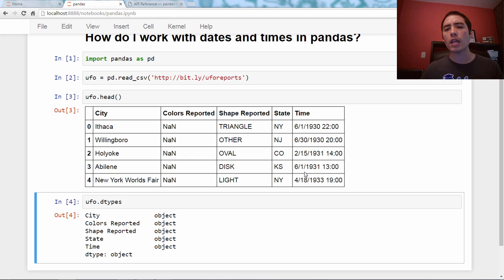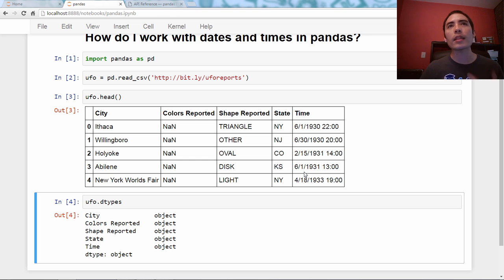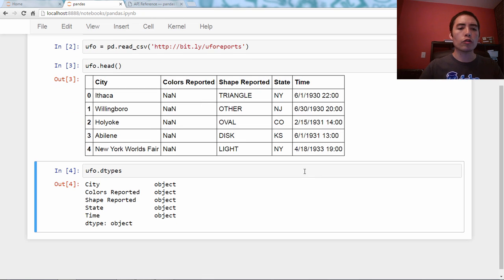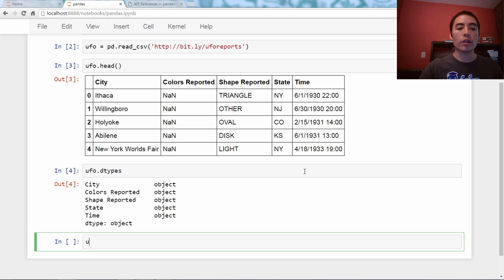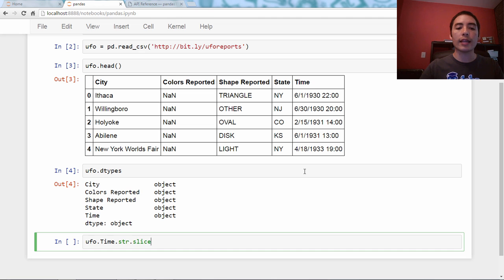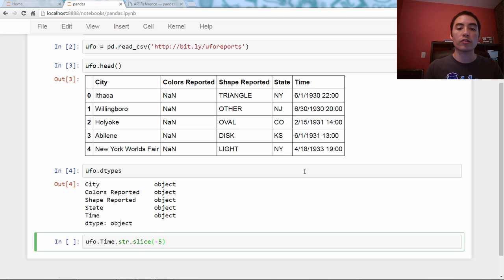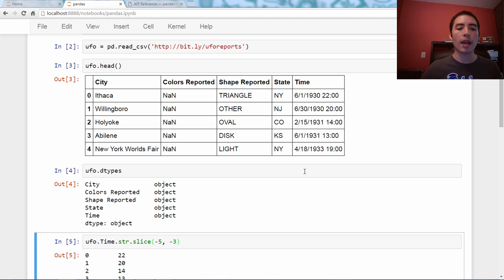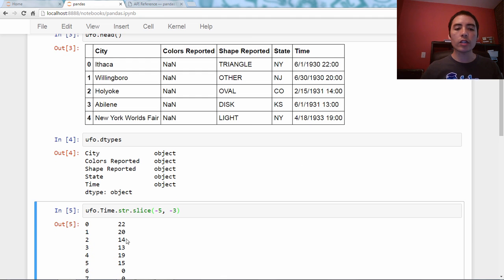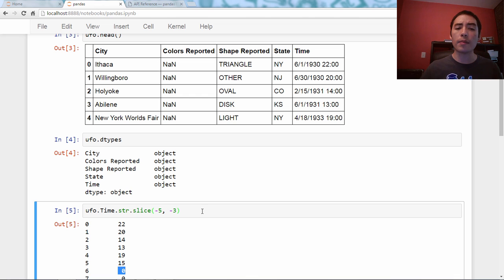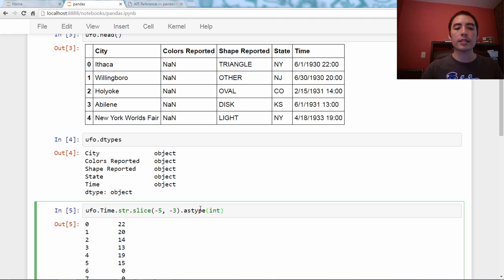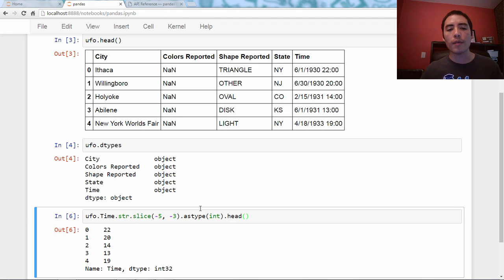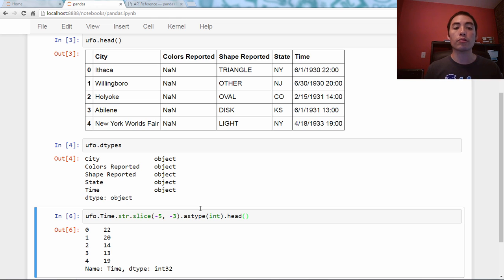So if I wanted to analyze the hour, for example, I might think, well, I could do some string slicing. So let's try like ufo.time.str.slice. And we'll slice from position negative 5, so 5 characters from the end, to negative 3, which is 3 characters from the end. And that does work. It outputs a string, and we probably want it as an integer, so we'll do dot astype int, and we'll throw in a dot head. And now we've got the hour, and this works in this case, but this feels like an approach that would easily break. It's very brittle.